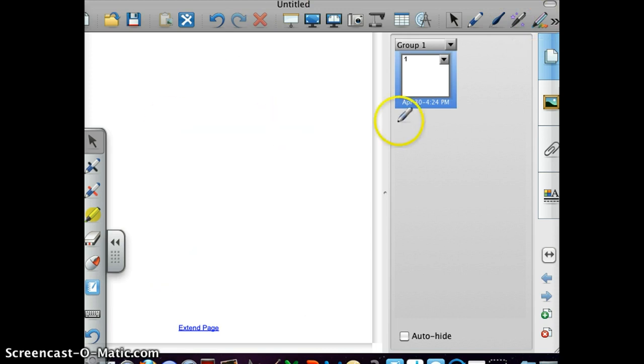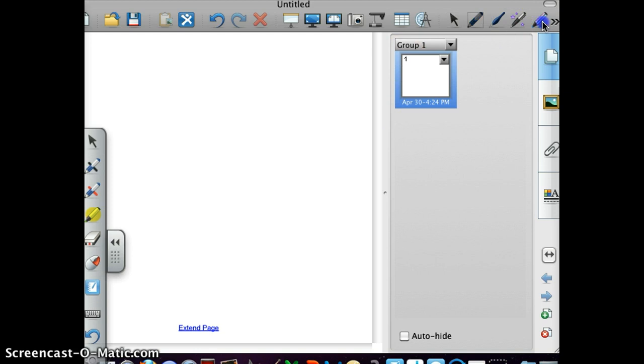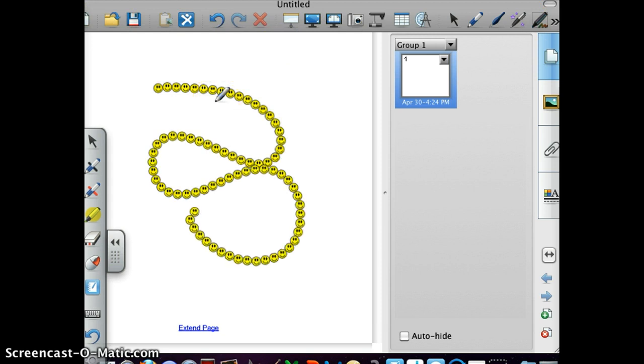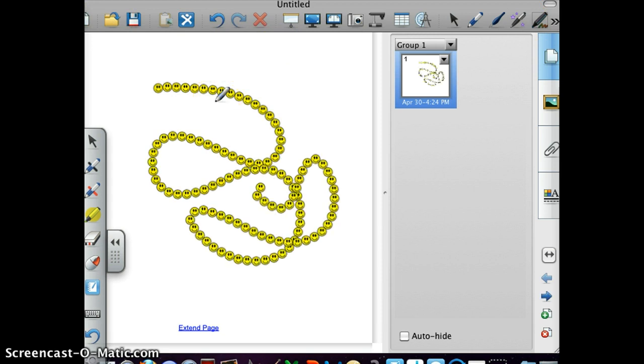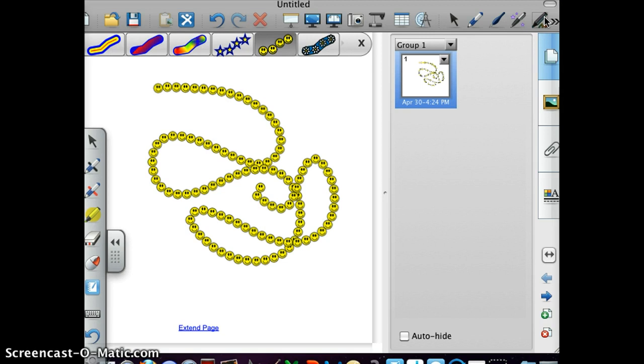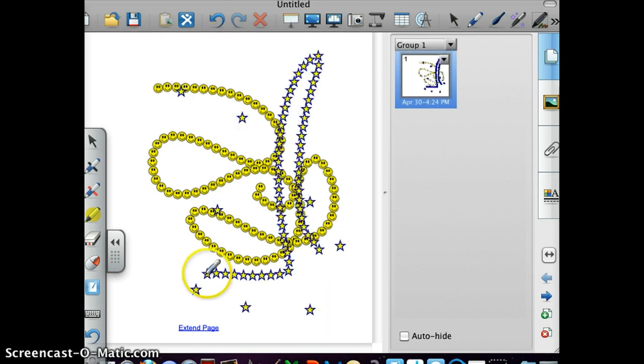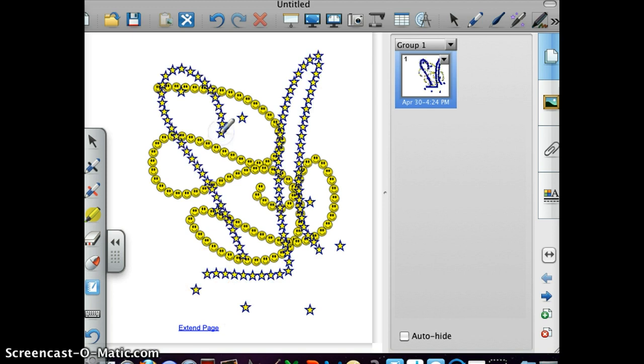And now, here's another type of pen. Now look at all these different choices. You can choose the smiley faces, which is always fun to make kids happy.